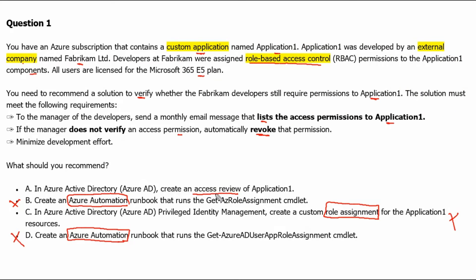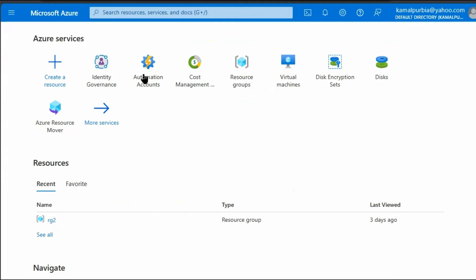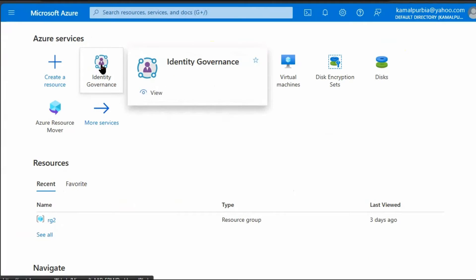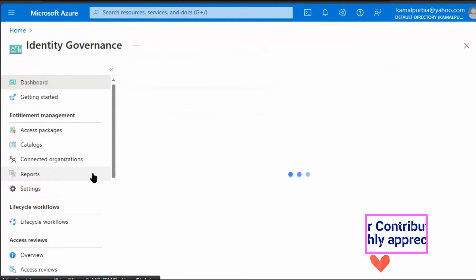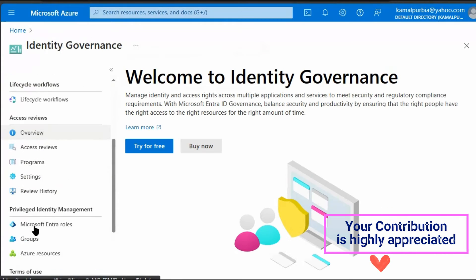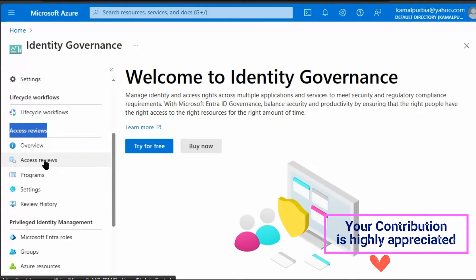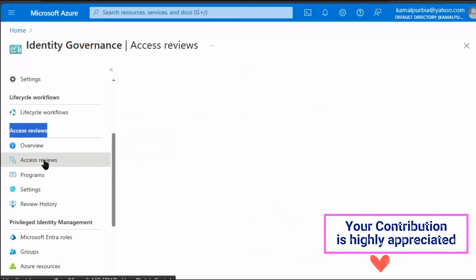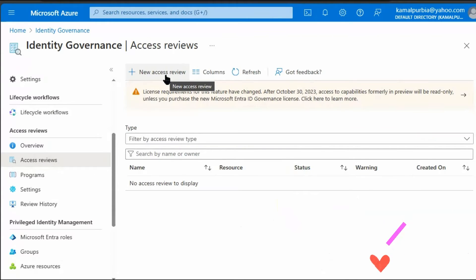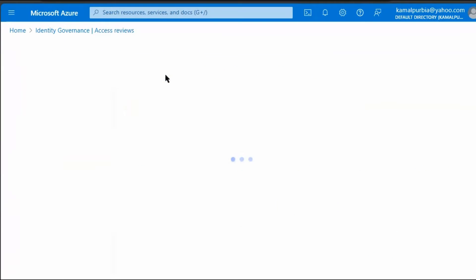Let's see access review on the Azure portal. We are in the Azure portal. Go to Identity Governance, then go to Access Reviews. Click on New Access Review.